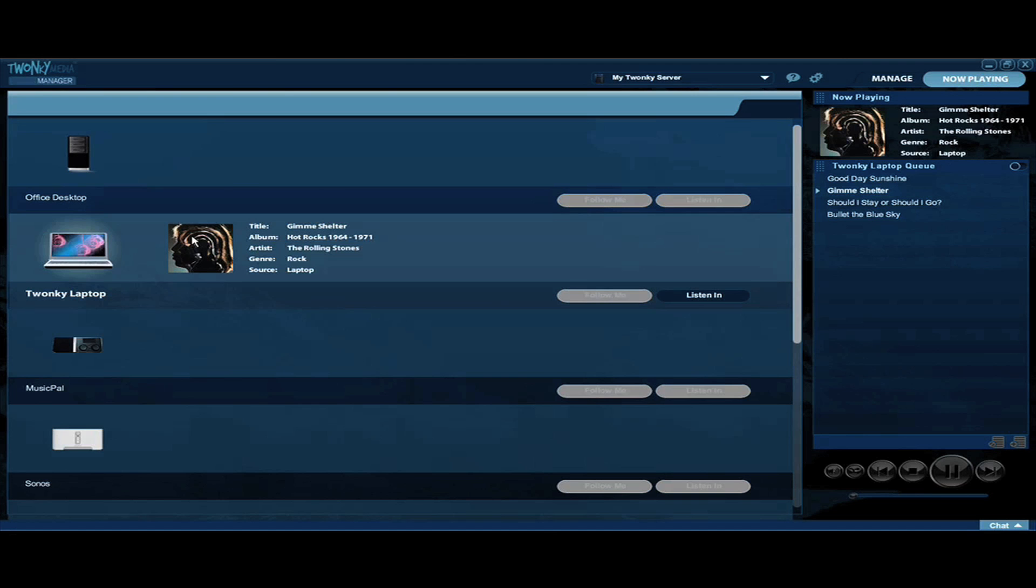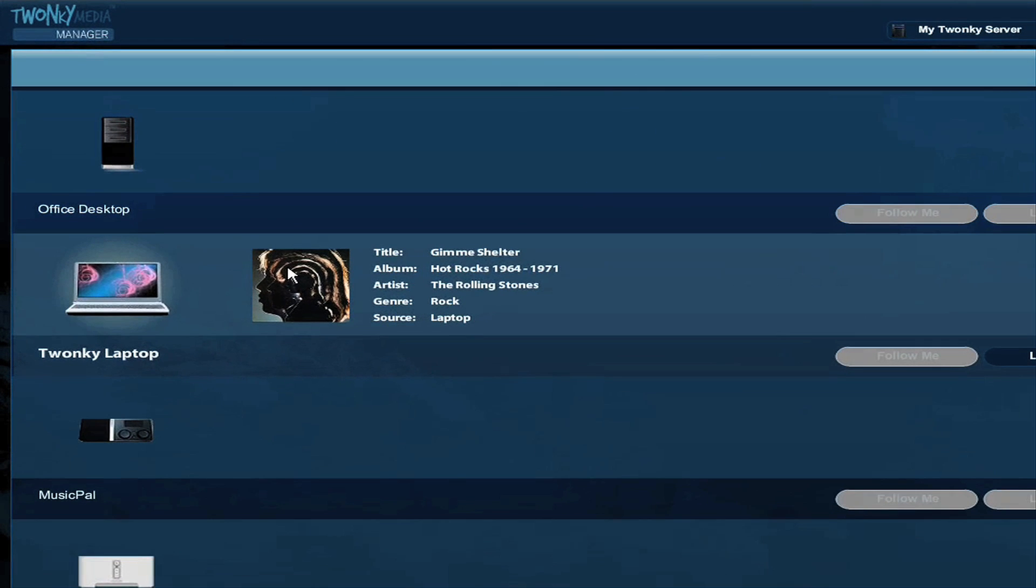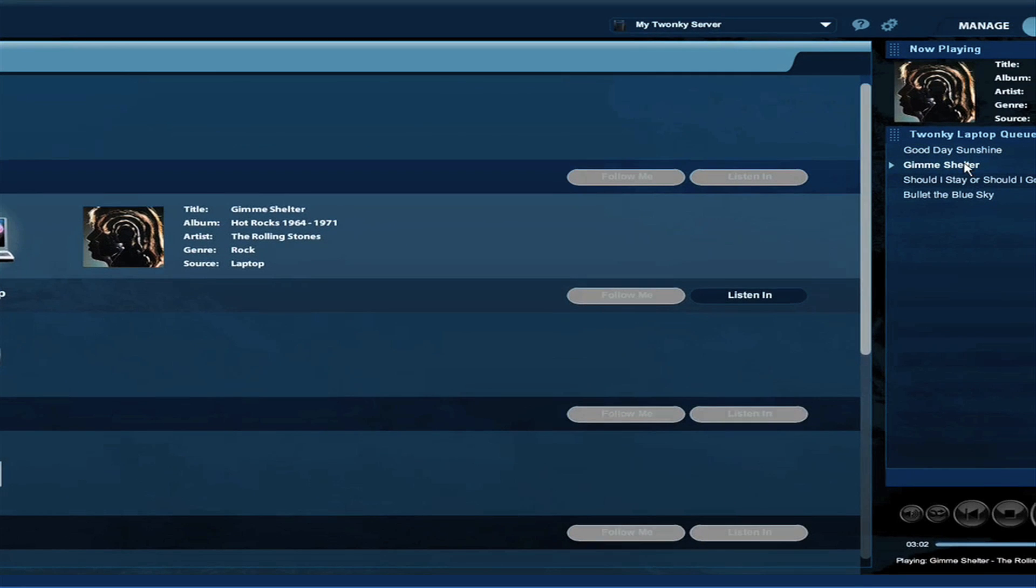This is my friend Ken's laptop. He's in another room, but I can tell he's listening to the Rolling Stones song Give Me Shelter. If I want to listen in to that song, all I do is click on the Listen In button.